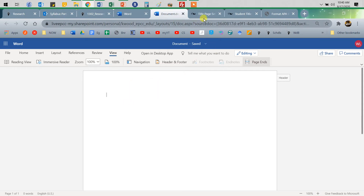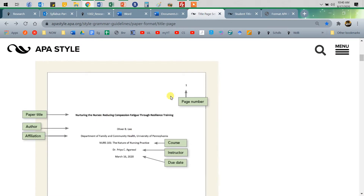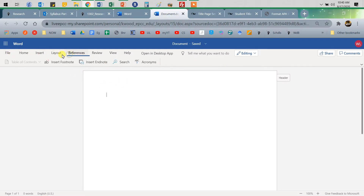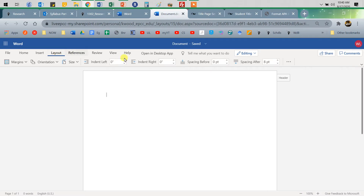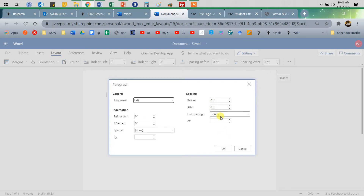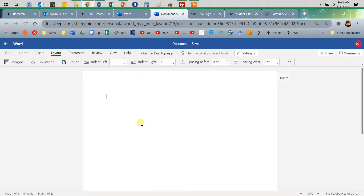We're going to have the title in bold and then skip down — enter a couple of times — because this is going to be in the top third of your paper. We want to make sure this is in double-spaced. Under layout, spacing before and after should both be zero. In paragraph options, line spacing should be double — not multiple — with zero before and zero after. That's what you want it to look like.